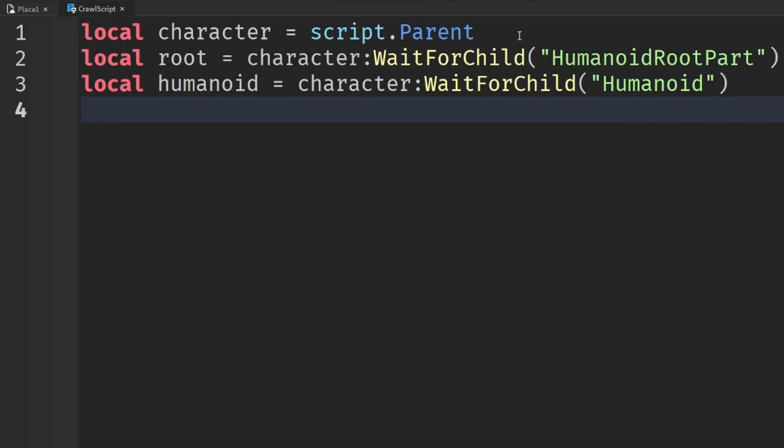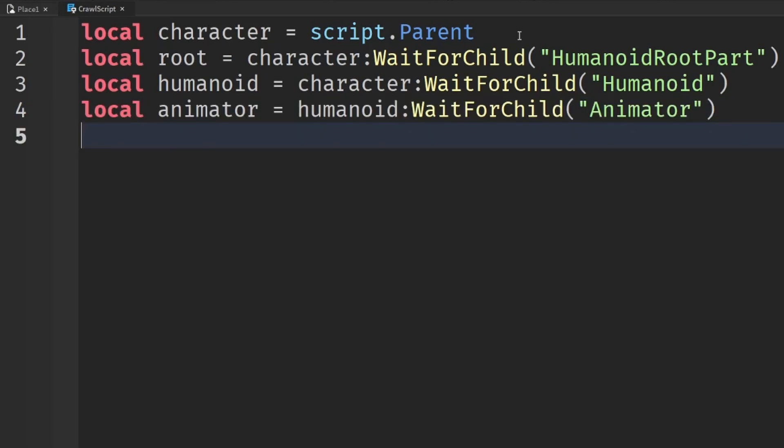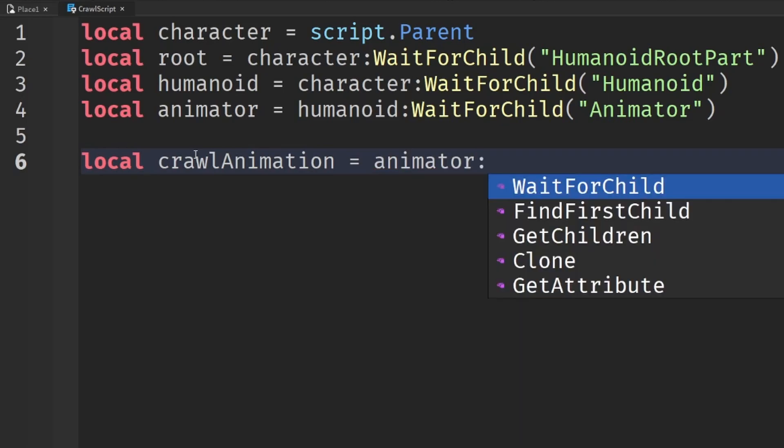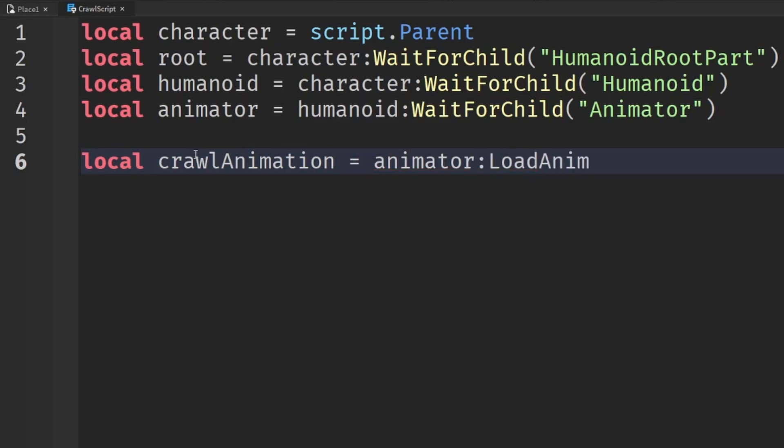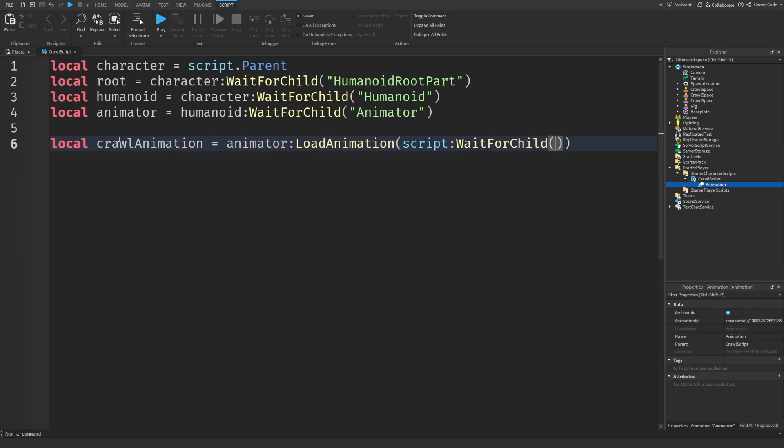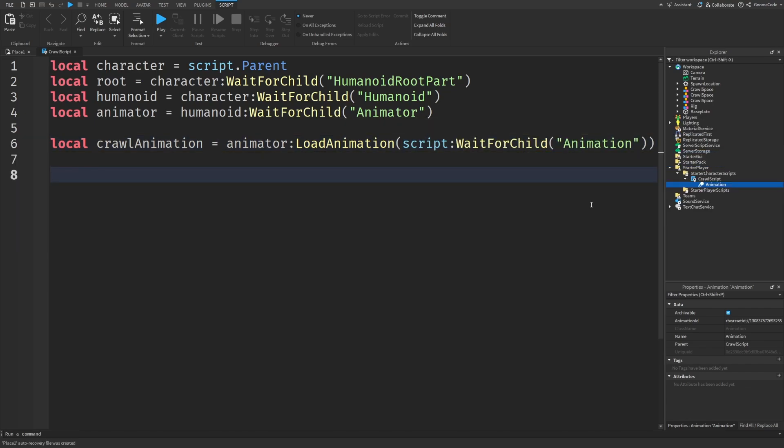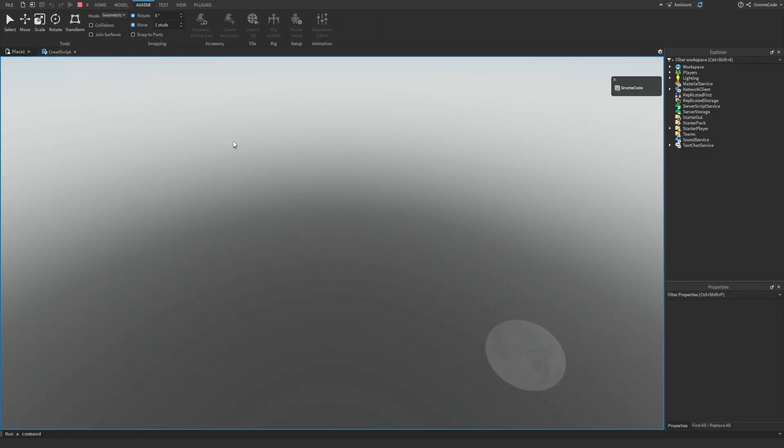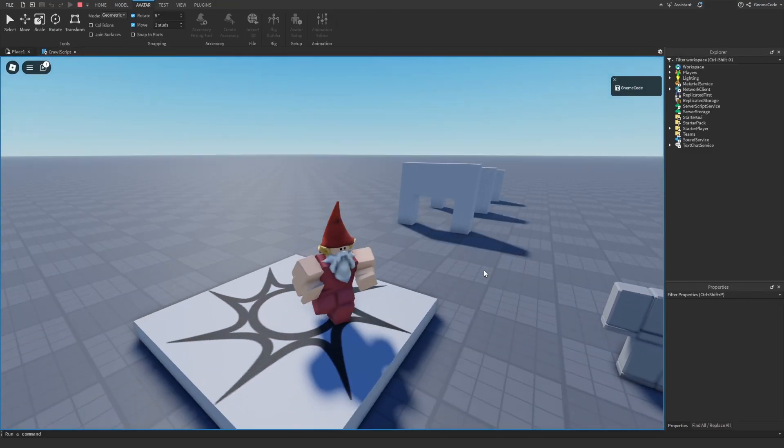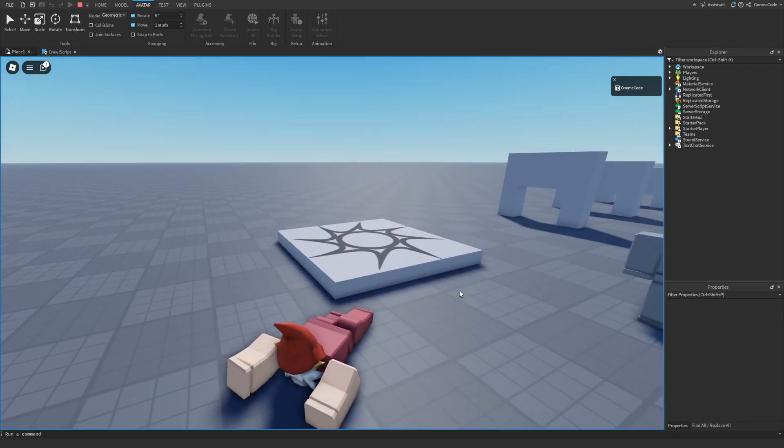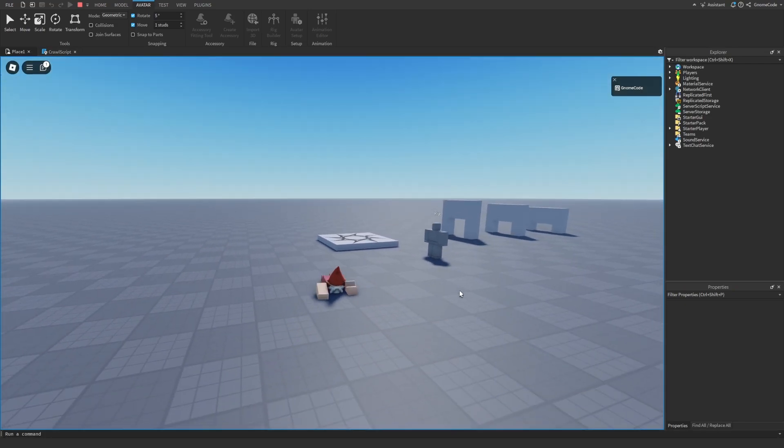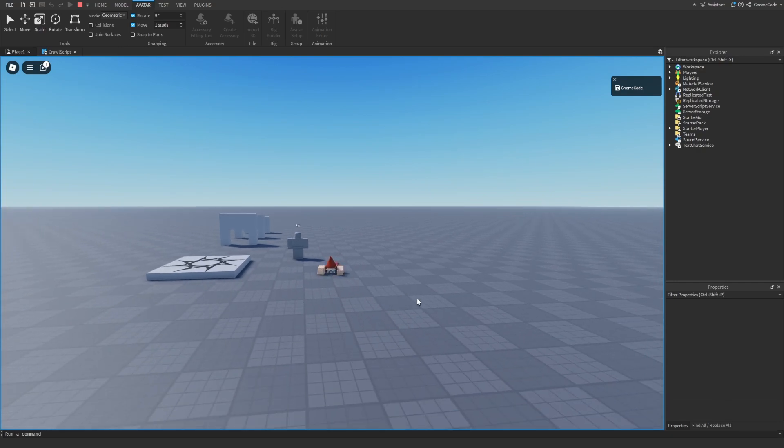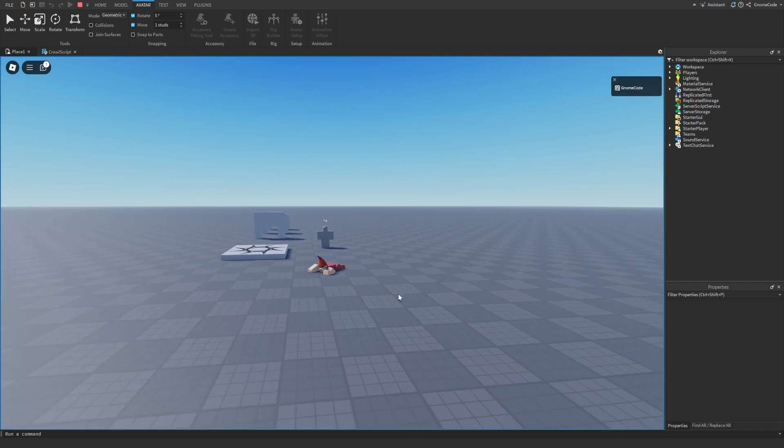And now let's reference that animation that we just set up, which is inside of the script. And we're going to get the animator and load that in. So load animation and then provide script, wait for child, animation. So just that we can prove this is all working, let's just wait, say task.wait three seconds. And then we'll tell the crawl animation we can call the play method on it. And we should hopefully see our character crawling now. So if we're playing, we can be running around. And then after a short moment, there we go. We're now stuck forever in crawling, which isn't really what we want. We want to be able to do it on a key press.